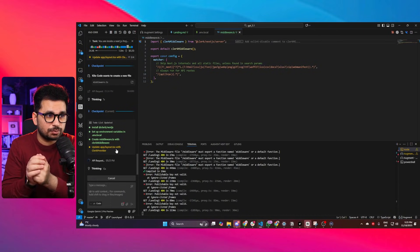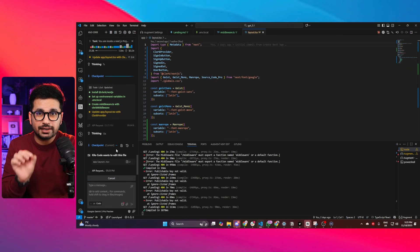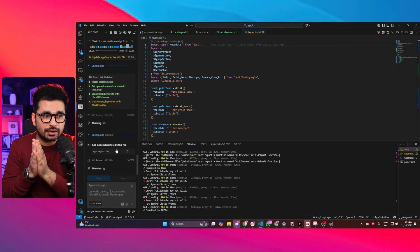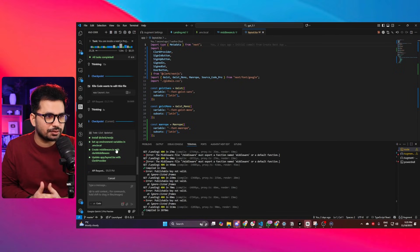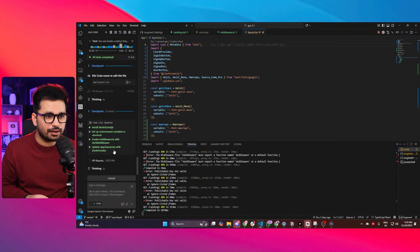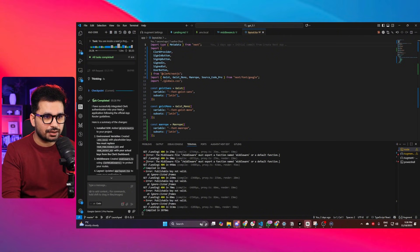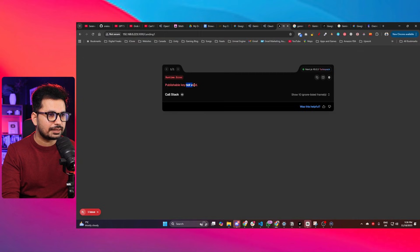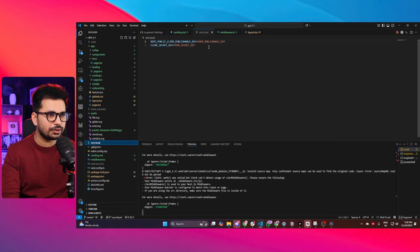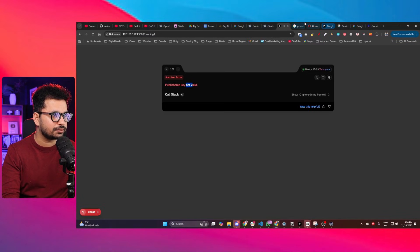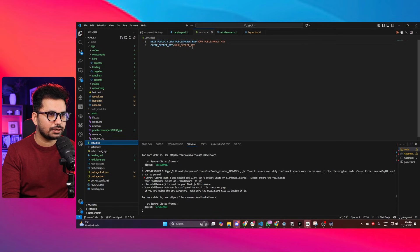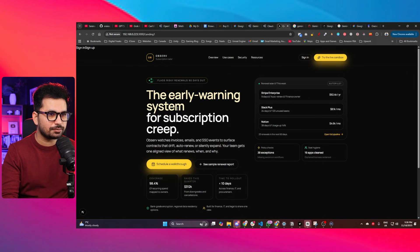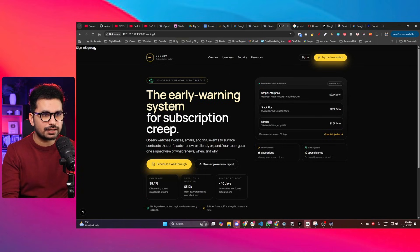I'll create a separate video comparing Gemini 2.5 Pro with Claude Sonnet 4.5 side by side, but for now let's just test its performance on its own. It looks like it has completed all the tasks. Going back to my website and refreshing — it needs the API keys, so let me open the .env.local file and provide those keys from Clerk.